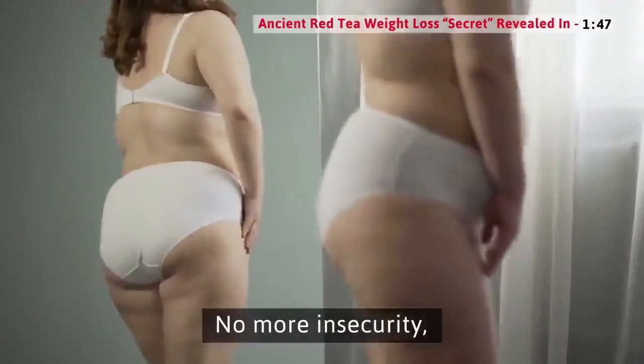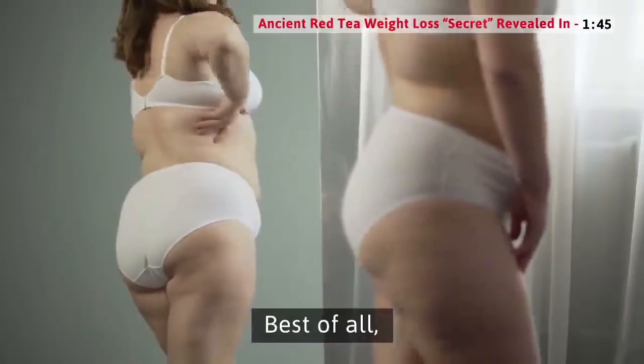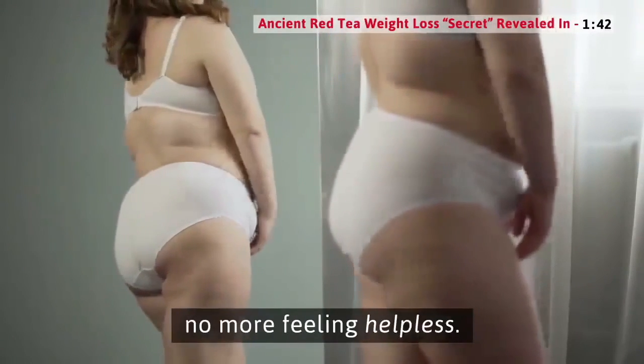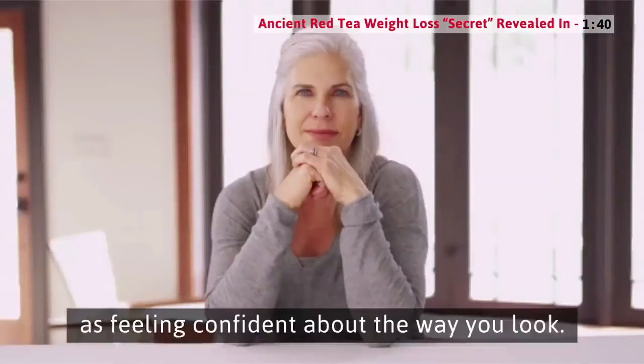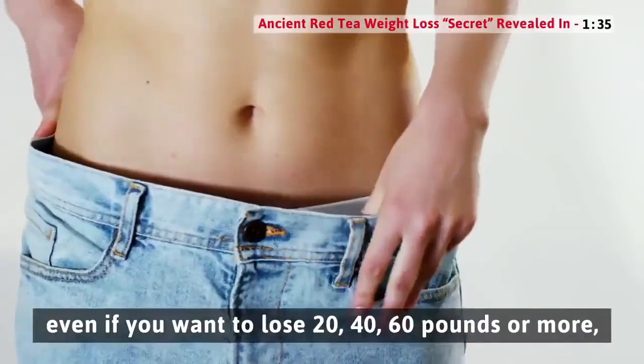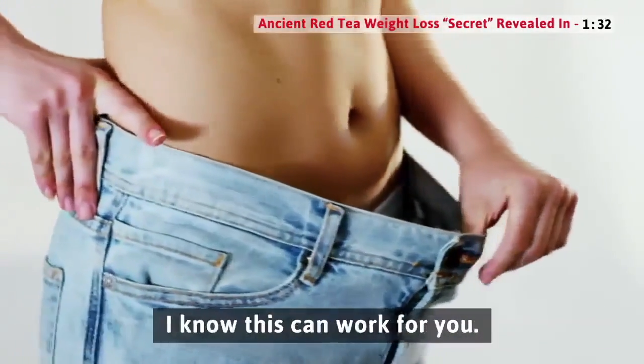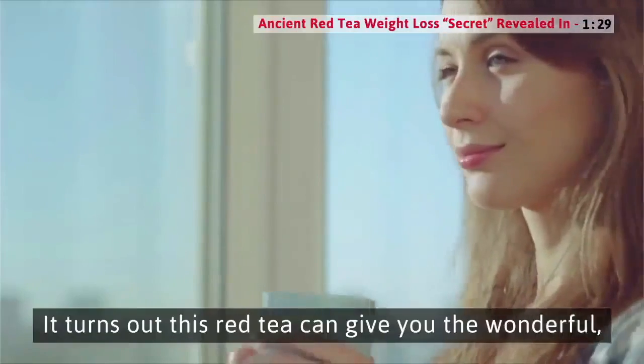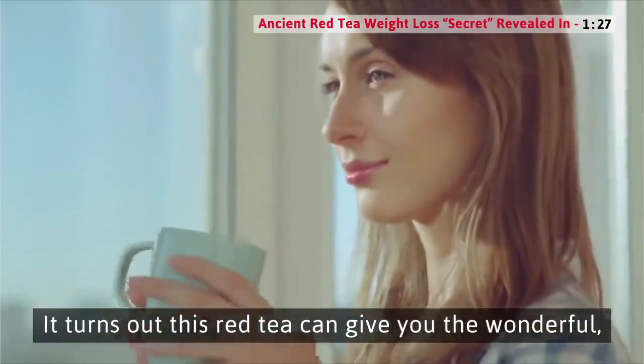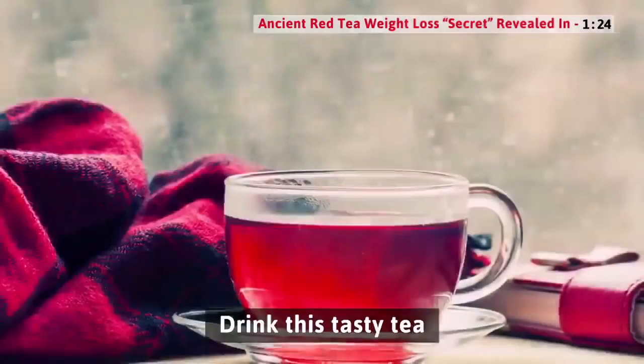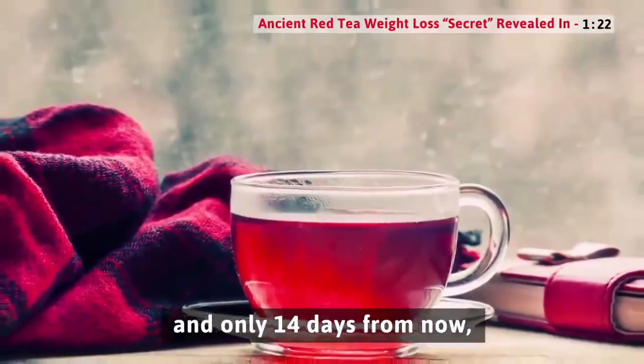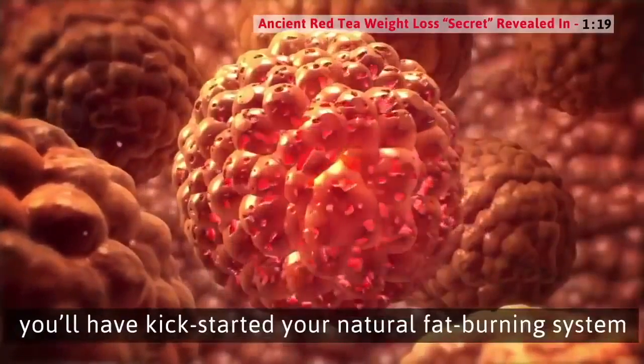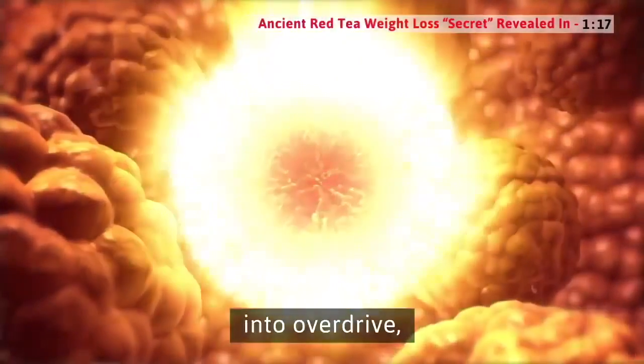No more insecurity. No more indecision. Best of all, no more feeling helpless. Few things are as empowering as feeling confident about the way you look. Honestly, even if you want to lose 20, 40, 60 pounds or more, I know this can work for you. It turns out this red tea can give you the wonderful, confident, and happy life you deserve. Drink this tasty tea and only 14 days from now, you'll have kick-started your natural fat-burning system into overdrive.